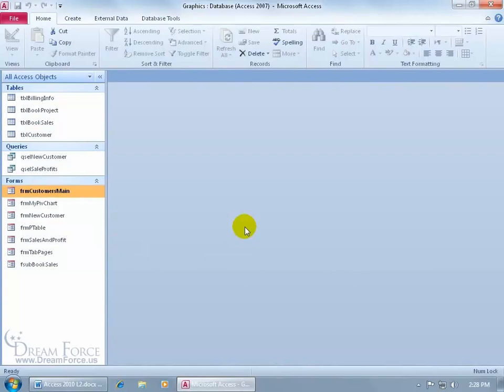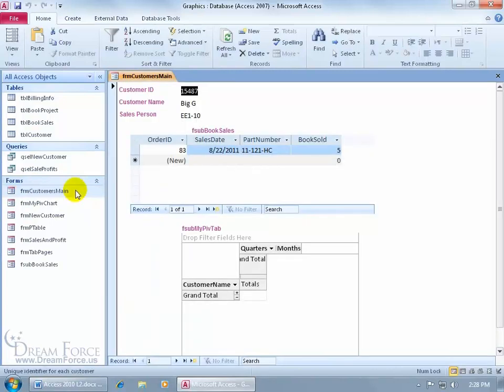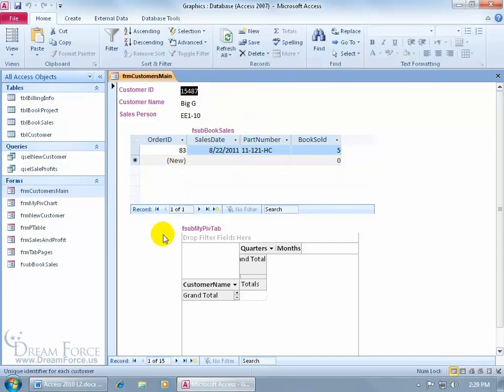So what I want to do here is insert my pivot chart form into my customer's main form. Let me double click to open it up. As you recall, when we learned about subforms, we started off with just these three fields here in the main form, and then we inserted the book sales form into here, and it became the subform to the main form. So when we come down here and navigate from one record to the next, it updated the client and the corresponding orders within the subform there.